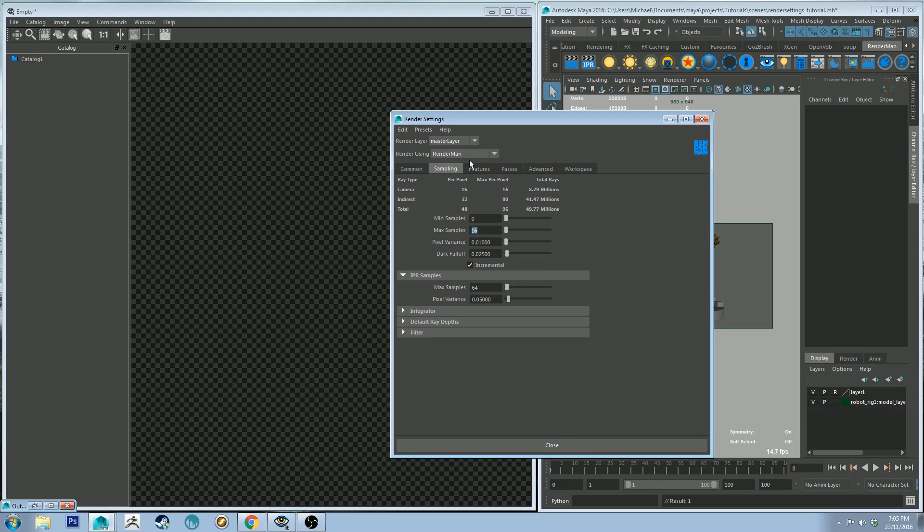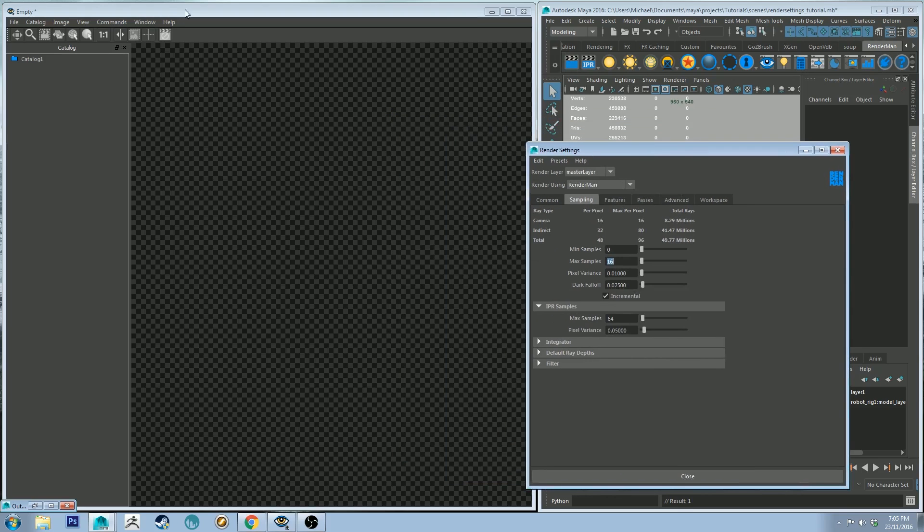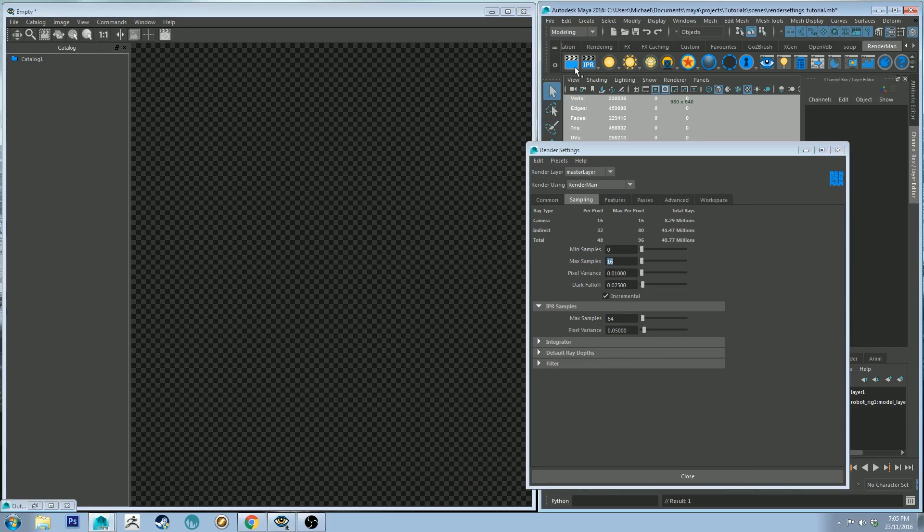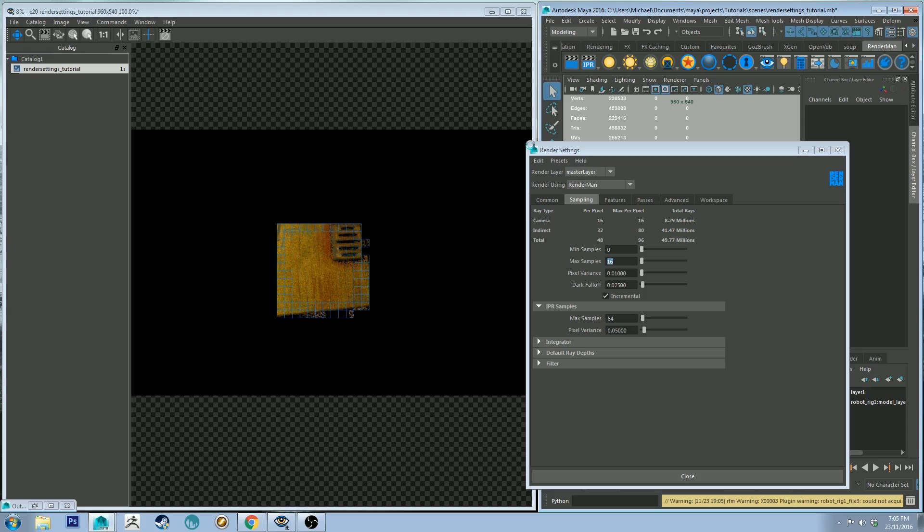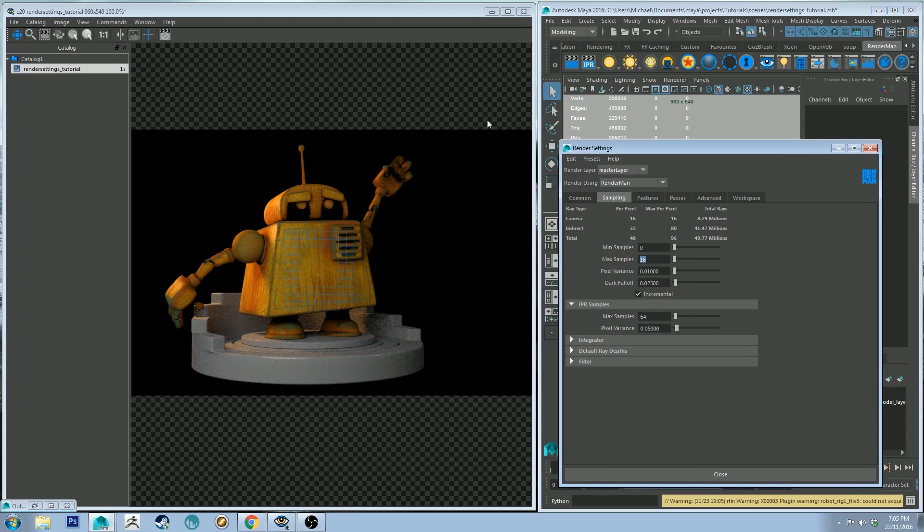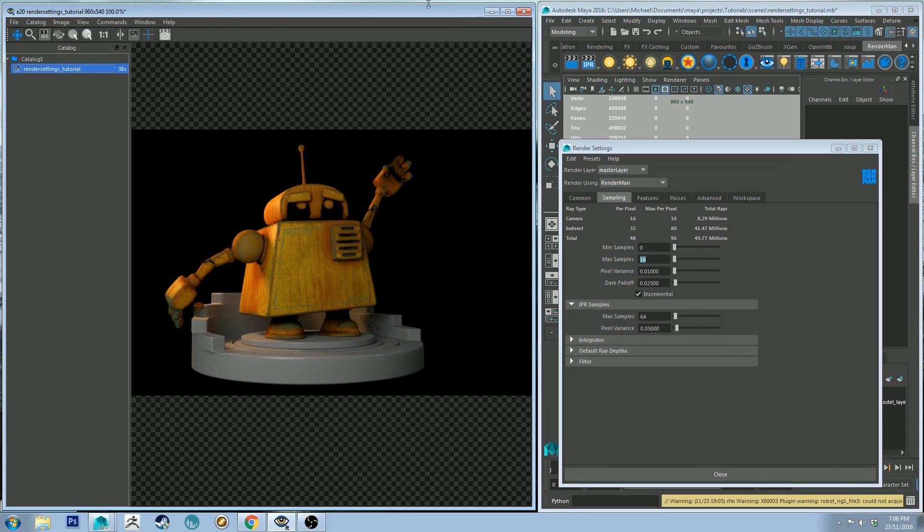So let's start off with a sample rate of 16 and just click the Render button. You'll see I've got it already open. When I click that render you'll start to see it render up on screen. Okay, so you'll see that the render is finished.